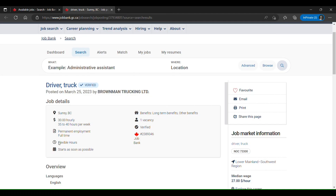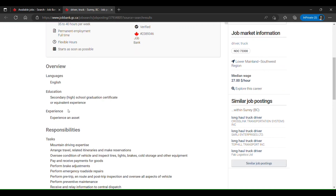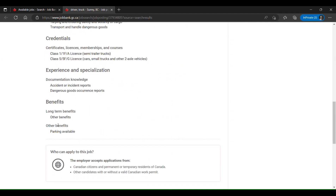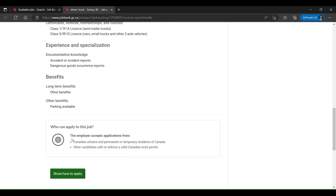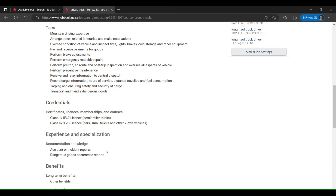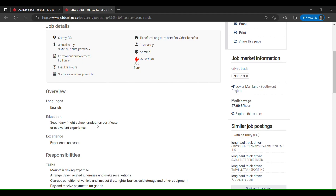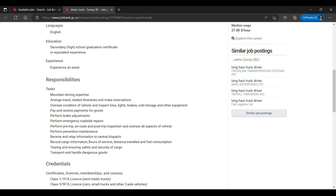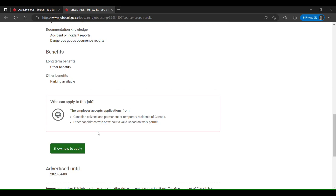If you open one of those jobs, you can see the job description, title, summary, overview, and responsibilities. At the bottom of the page you will see who can apply: the employer accepts applicants from Canadian citizens, permanent or temporary residents of Canada, and other candidates with or without a valid Canadian work permit — meaning anybody outside Canada can also apply. You won't see anything about LMIA here because this job is exempt from LMIA, so the employer does not need LMIA to hire someone outside Canada for this job.